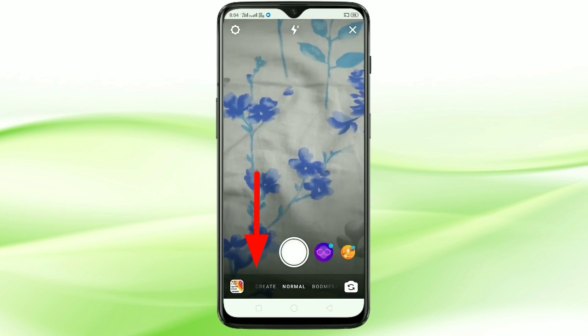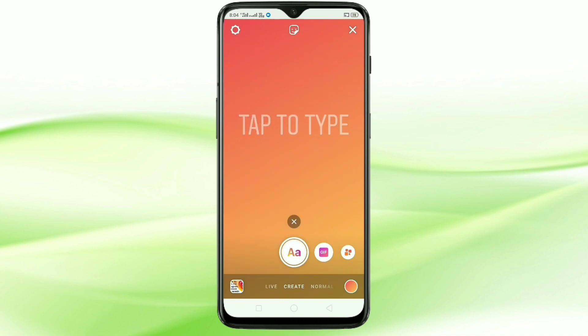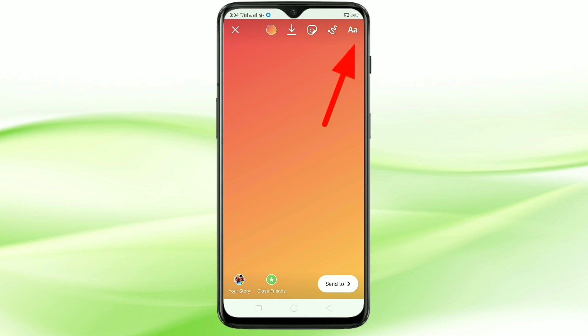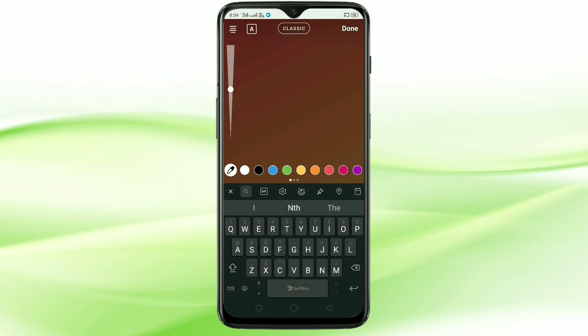Open your Instagram, then tap on your story, then tap on create — just touch anywhere on the screen. Then tap on the letter icon on the top right corner.